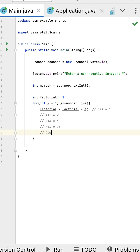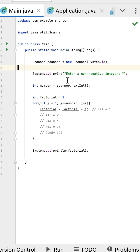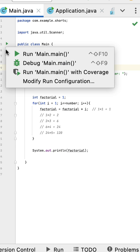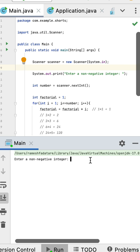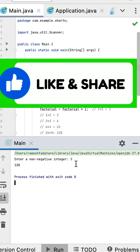24 into 5 equals 120. System dot out dot println and print this factorial. Next let us run the program and here enter the number five and the result is 120. Factorial of number five is 120.